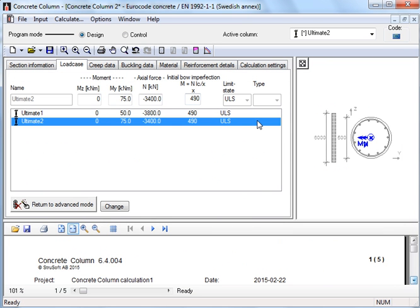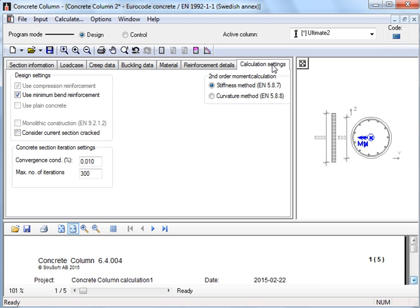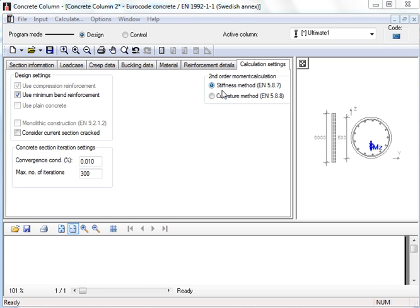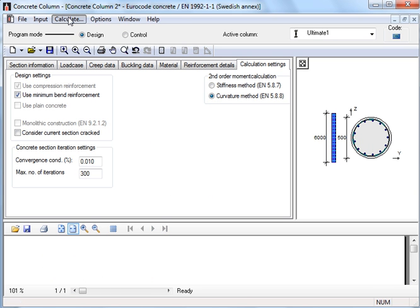If we, as an example, use the other method, curvature method, we again choose calculation settings, change to curvature method, and then calculate again.